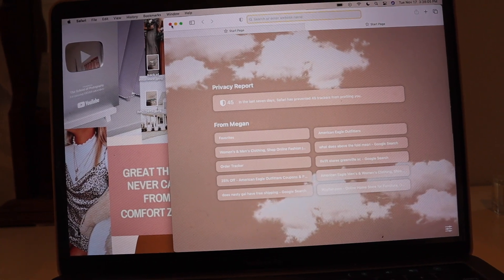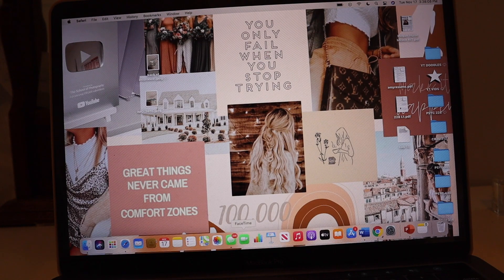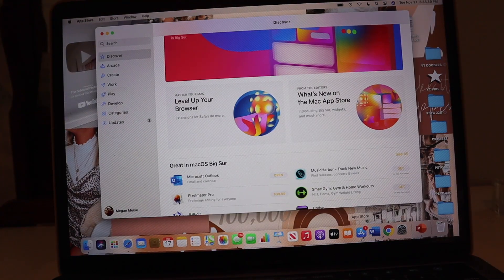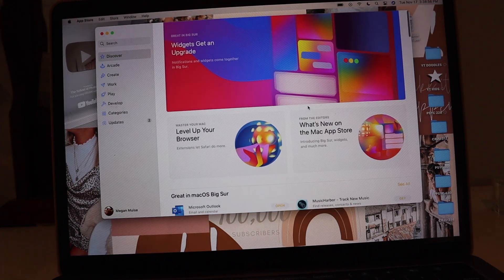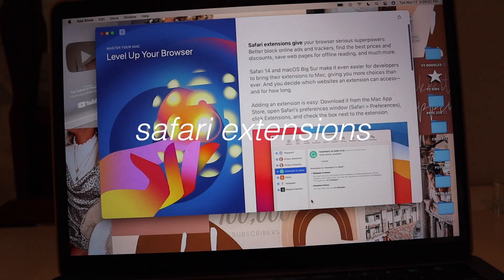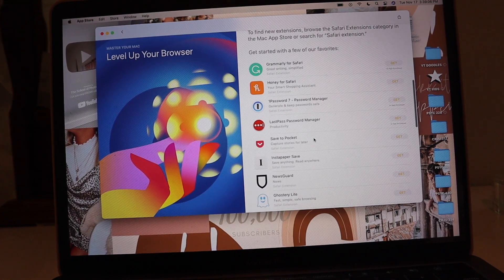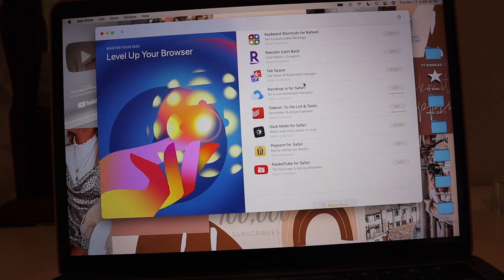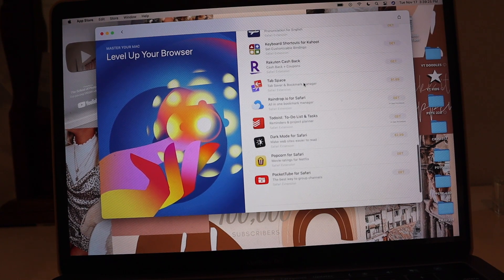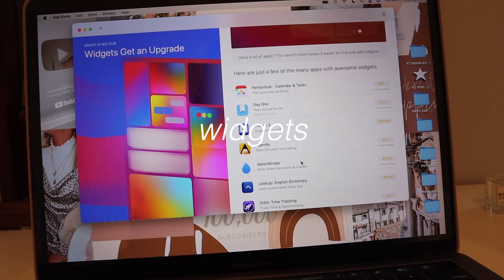I also want to quickly talk about Safari Extensions. Close Safari and go to the App Store, then go to Discover. You'll see that Big Sur now lets you download browser extensions directly into Safari — things like Grammarly for grammar and Honey for shopping assistance. Chrome has had extensions for a while, and now you have them for Safari, which is really neat.